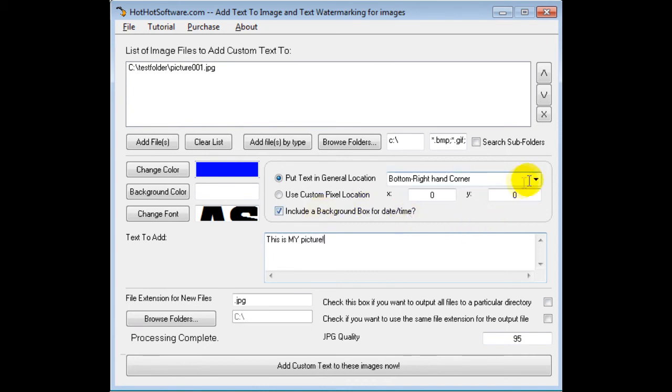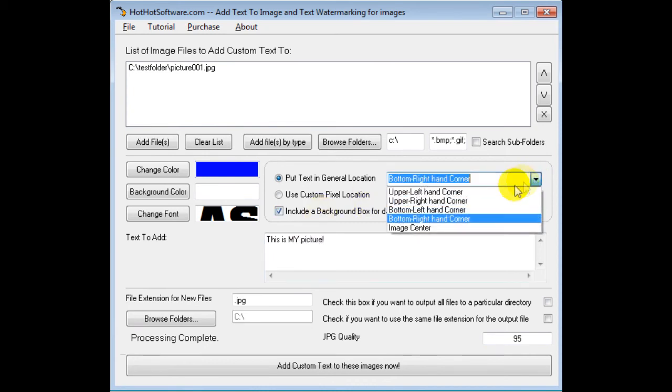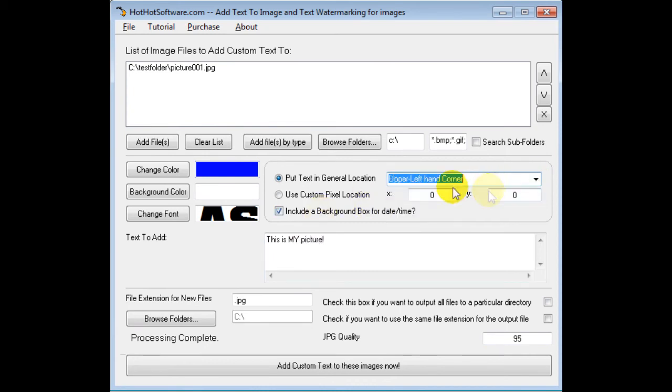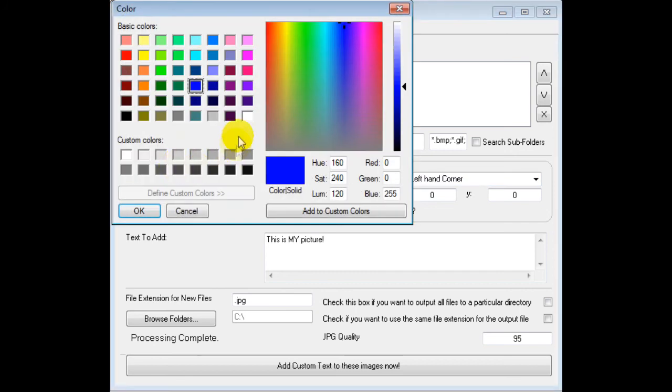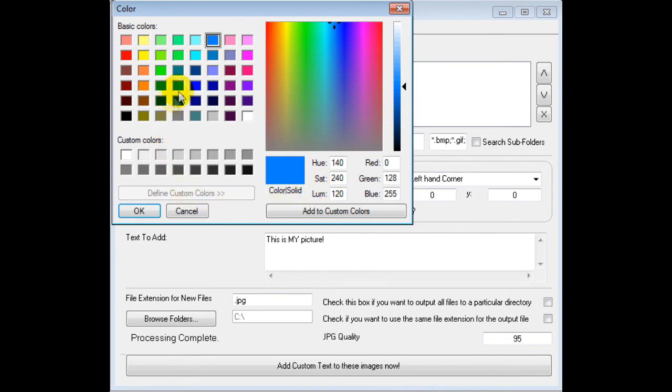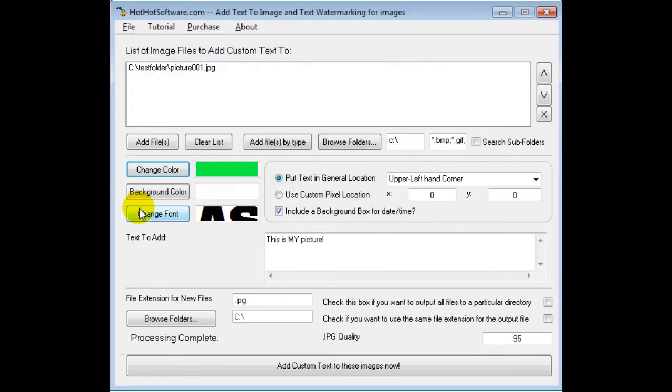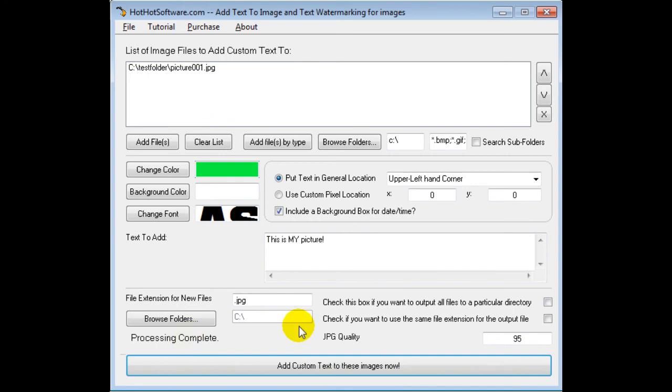And let's do that in the upper left-hand corner, and let's change the color to—let's say, well that's a nice blue—let's try green this time. So go green, and again we just click on Add Custom Text to the Images, press the button, boom, processing complete. That was really, really fast.